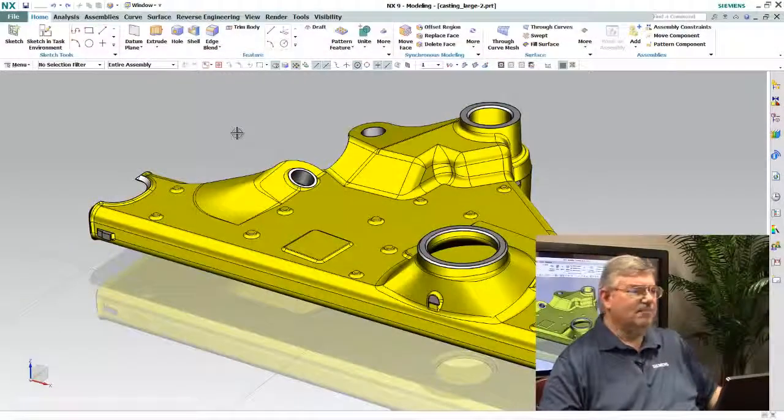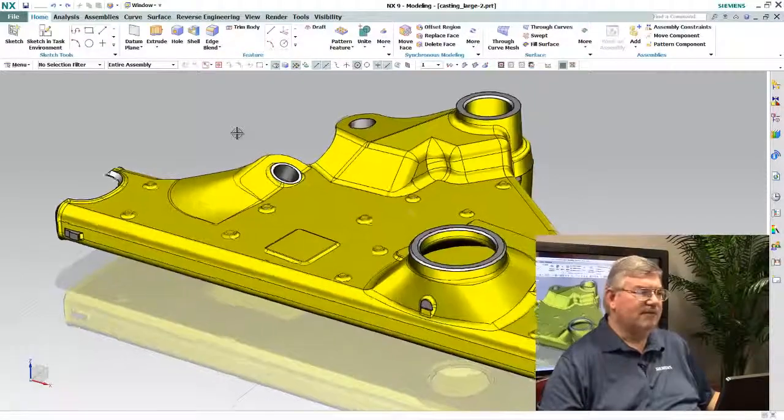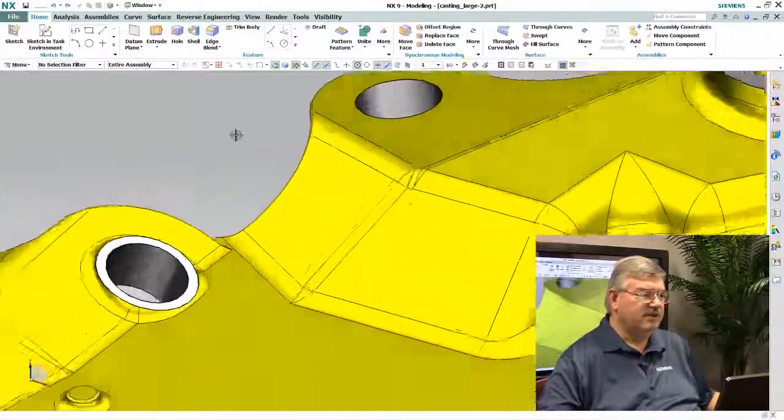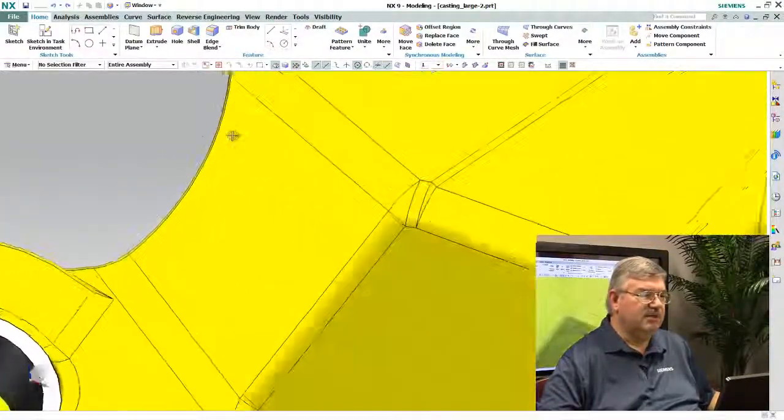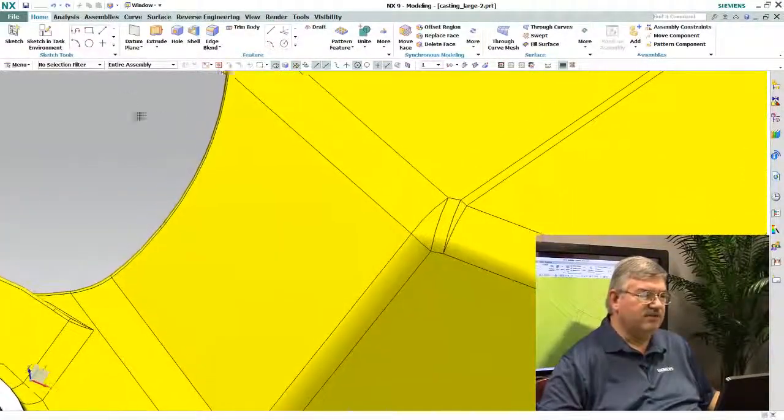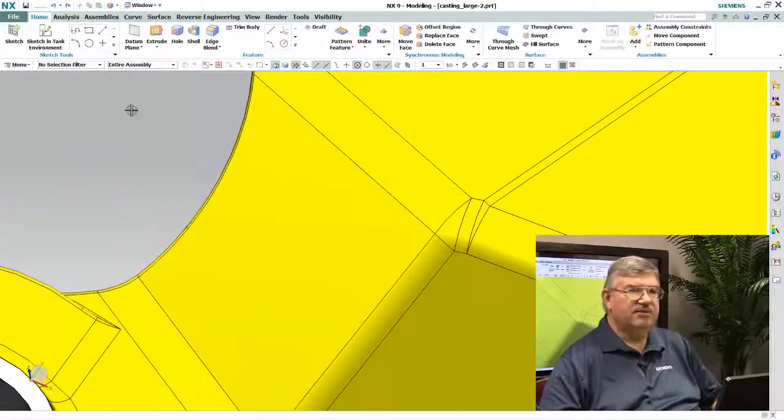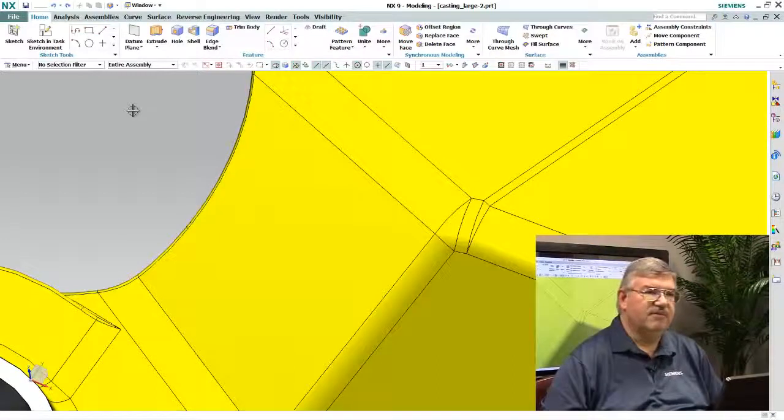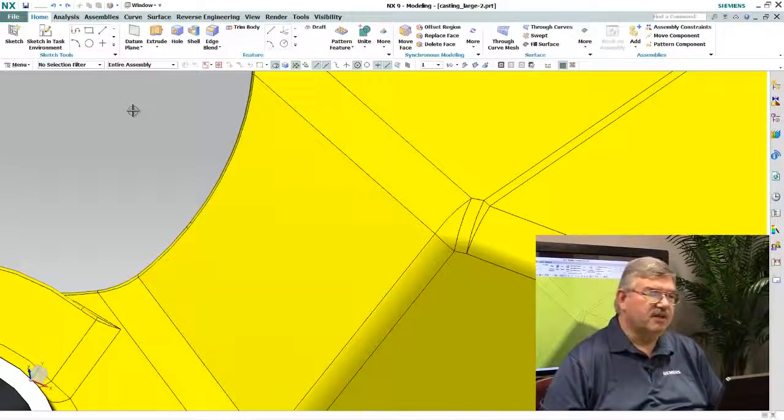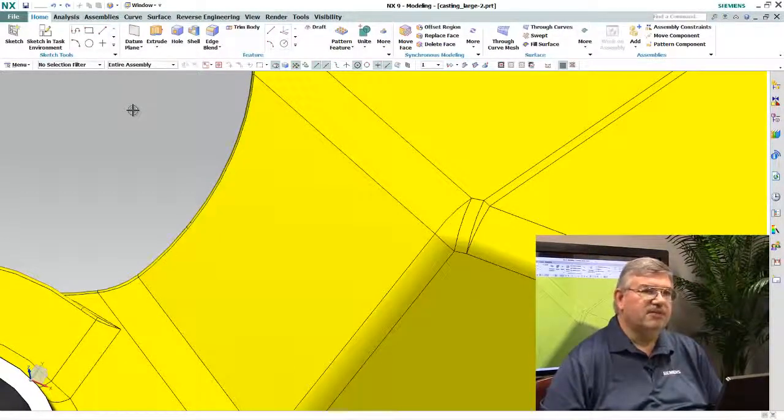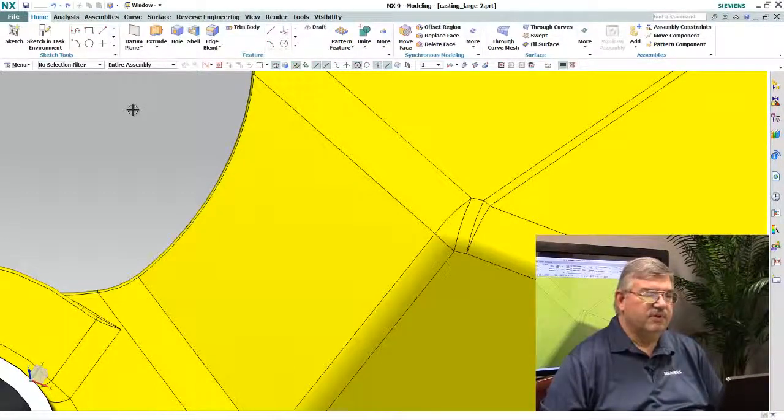Now this is not really a new blending function, what it is is it allows you to come in and take an existing model. In this case here I have this large casting, and you see these four blends that have come together into a corner.